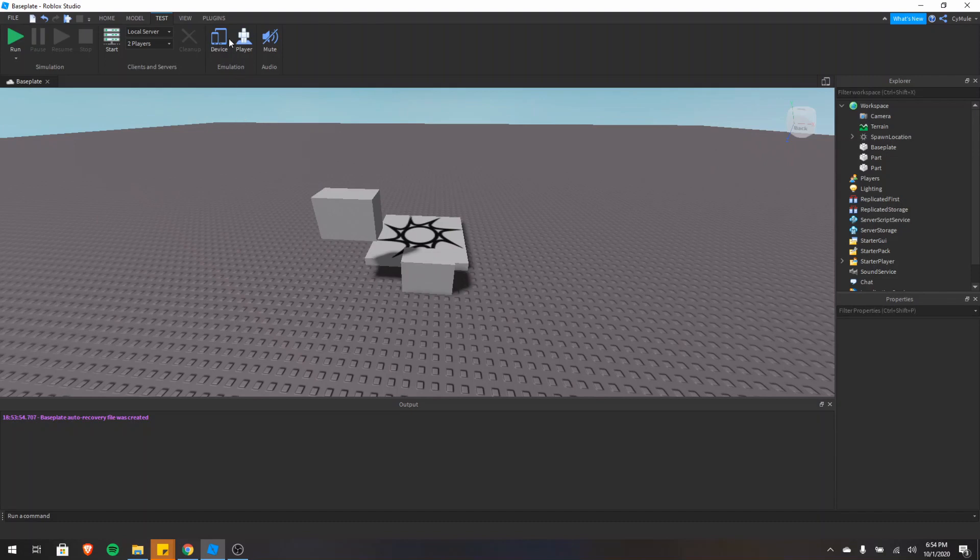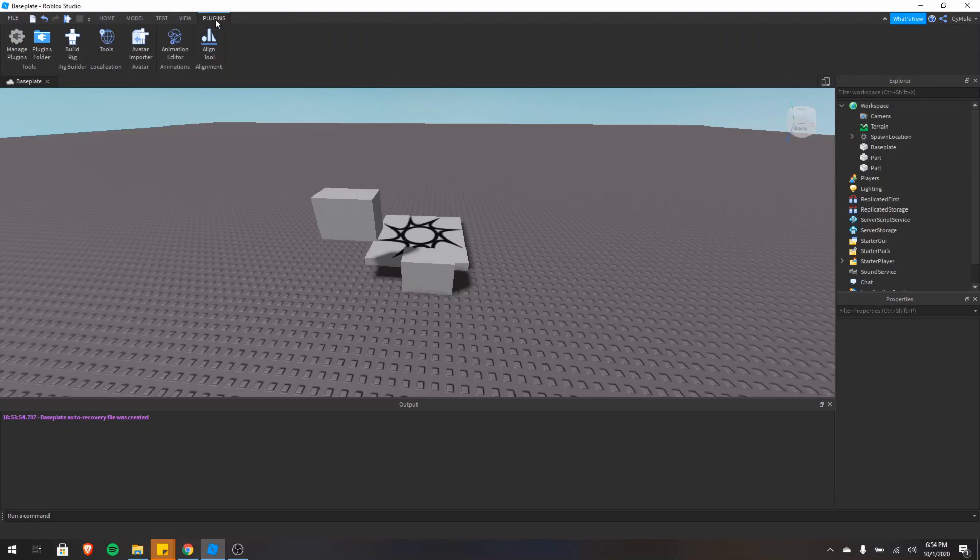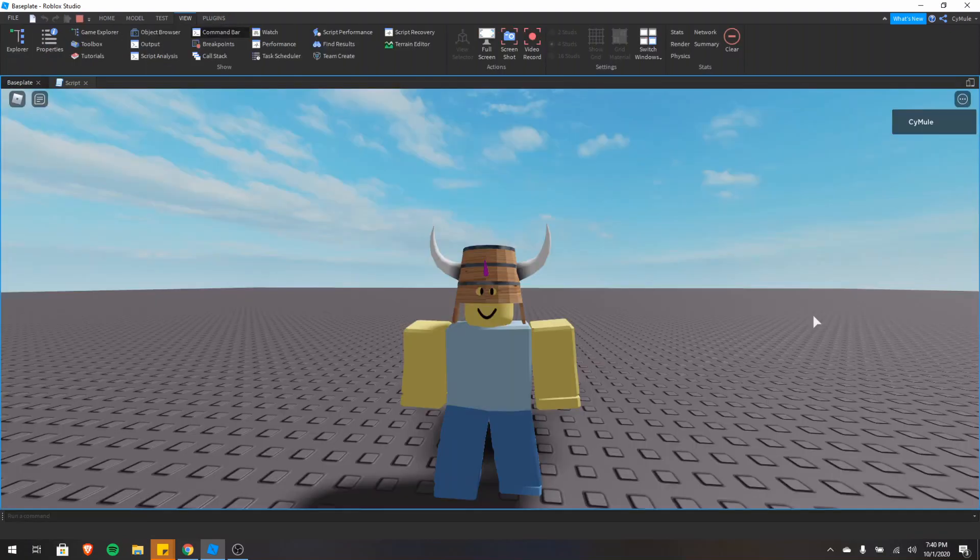Last but not least is the plugins tab. This is where you can create animations and manage your plugins. Plugins are used to add additional functionality to studio to help you build and script faster and easier. So I recommend that you take a look at some plugins that are out there and see if there's any that would benefit you.